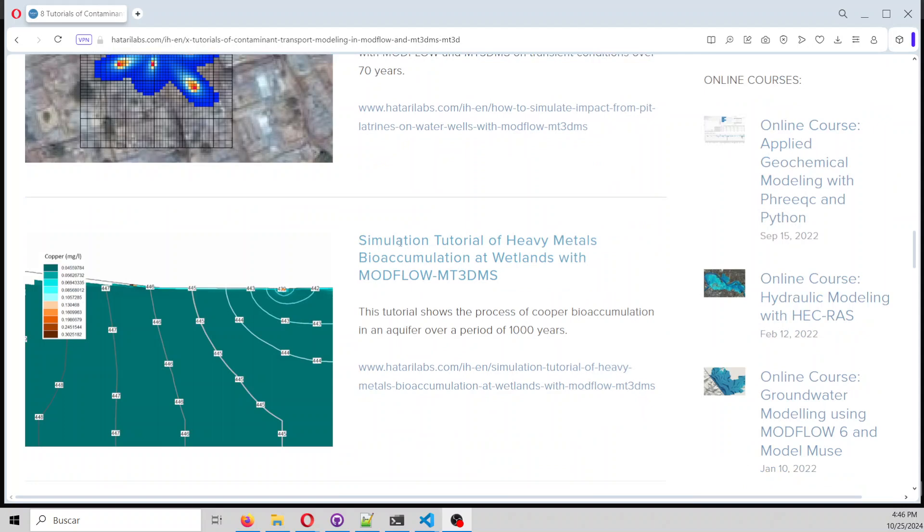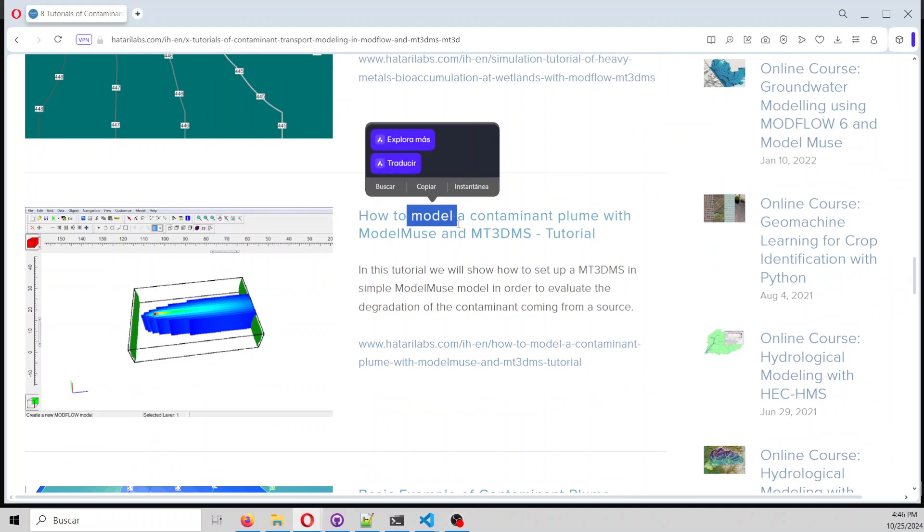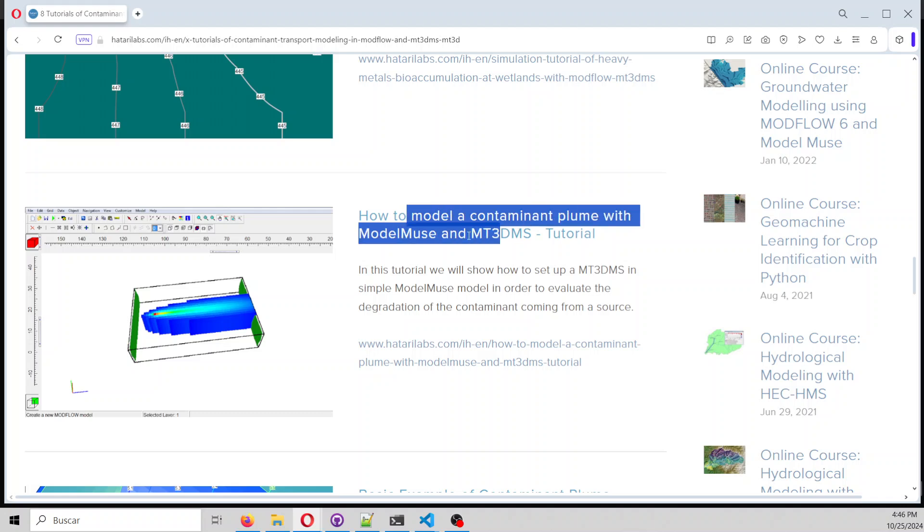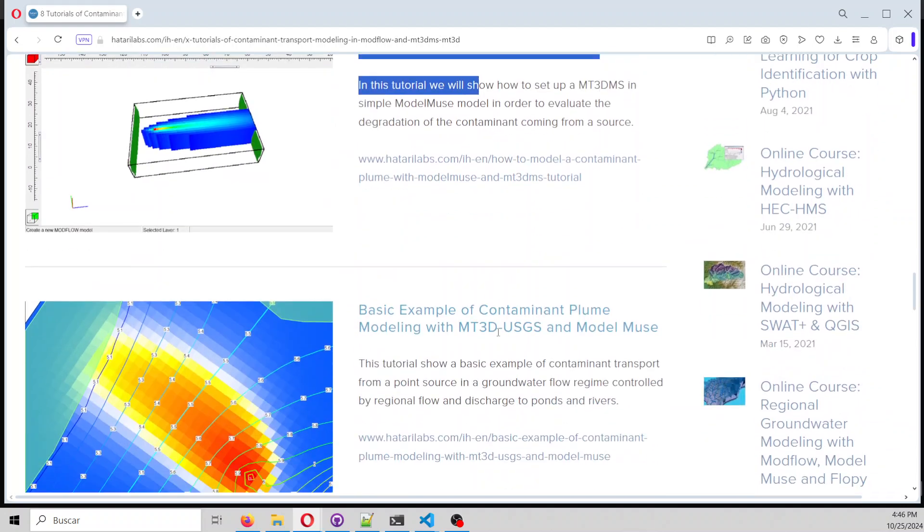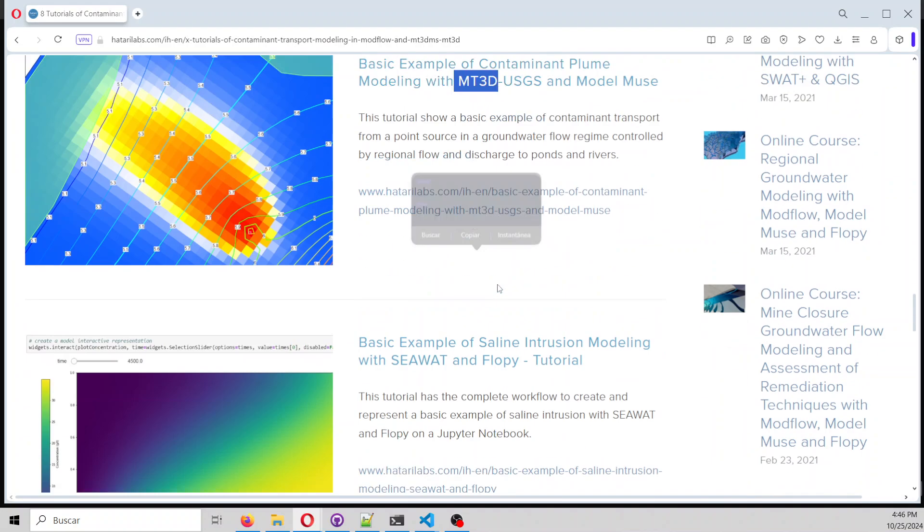There is another for re-accumulation of heavy metals in wetlands, a simple case of contaminant bloom with Modflow and MT3D-MS, and another one with MT3D.